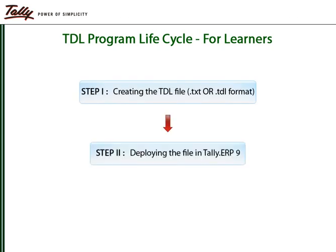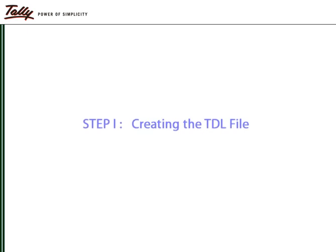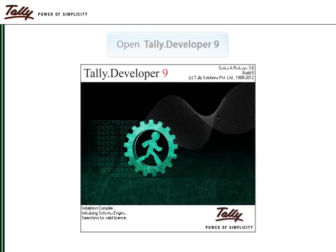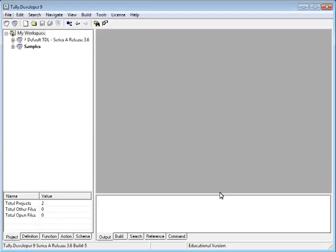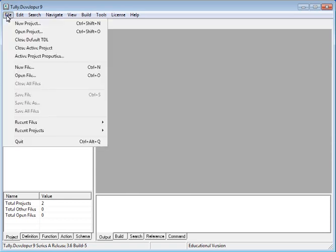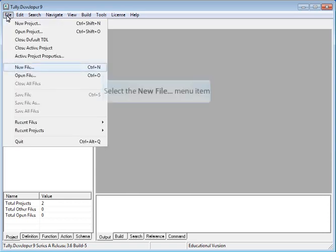Deploying it to Tally. Open Tally Developer 9. To create a file, click on the File menu and select New File.